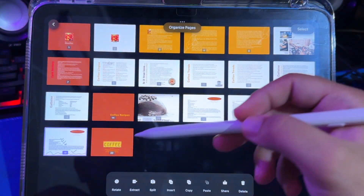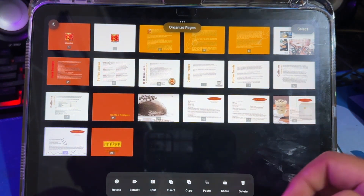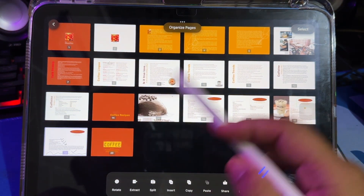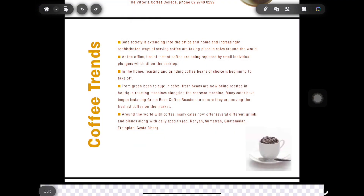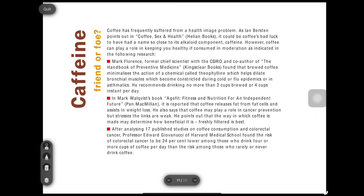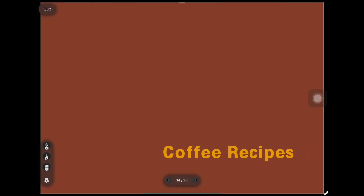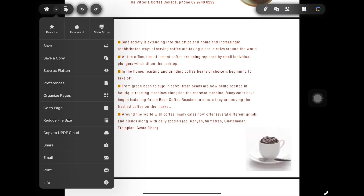You can also edit the pages in the PDF — such as rotate, extract, split, and insert — from the menu below to organize PDF pages according to your wishes. You can make the PDF look like a slideshow like in PowerPoint, which is useful for making presentations easily. You can also add notes to the PDF and lock it to protect your file.